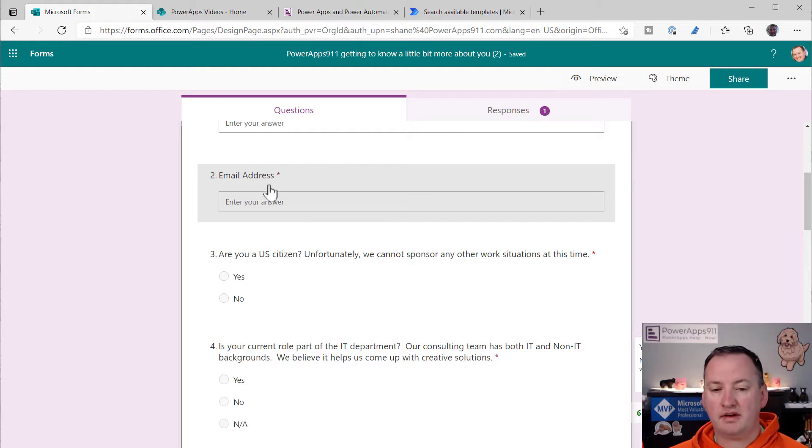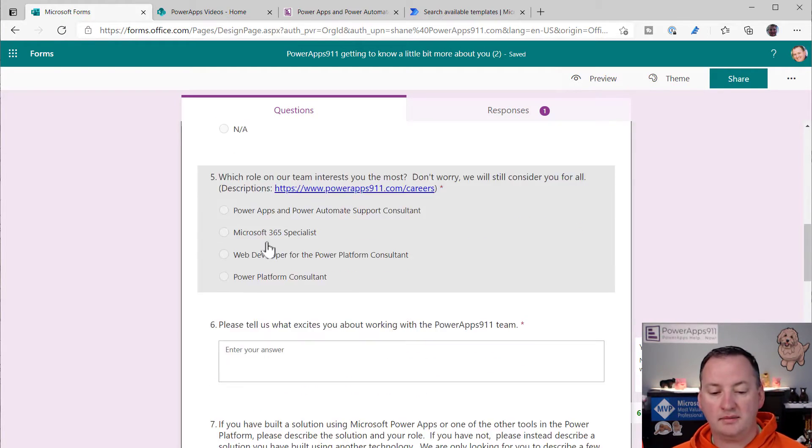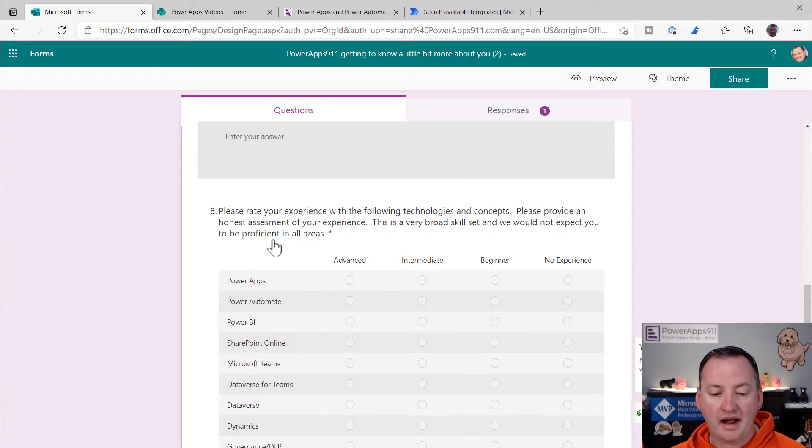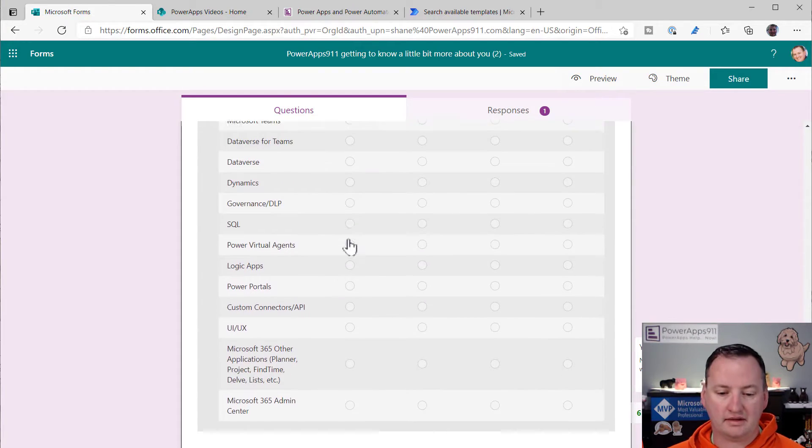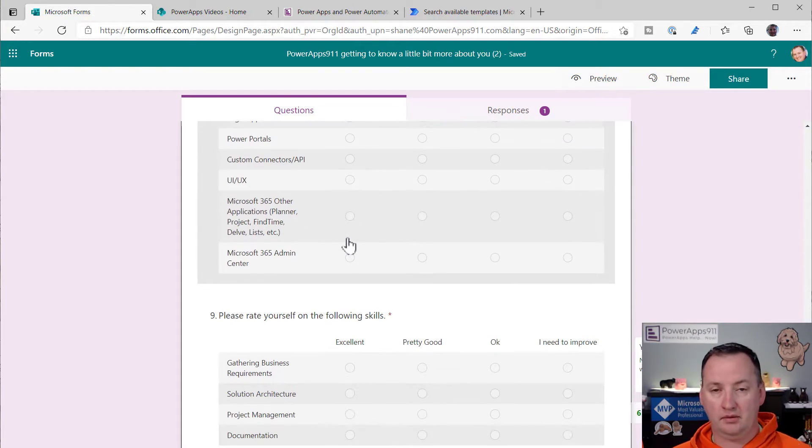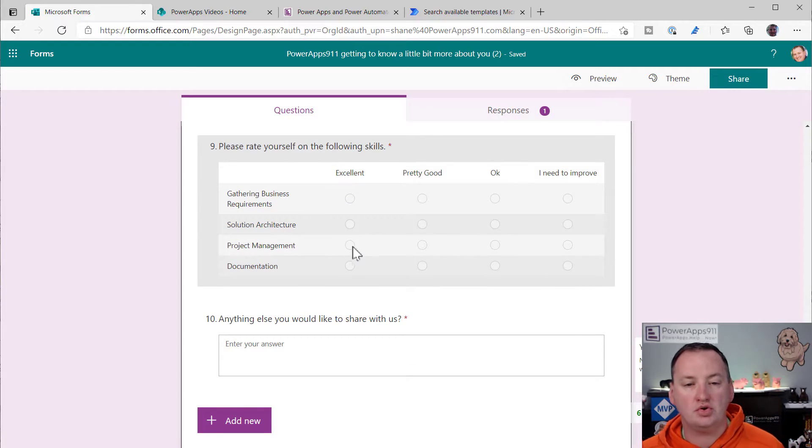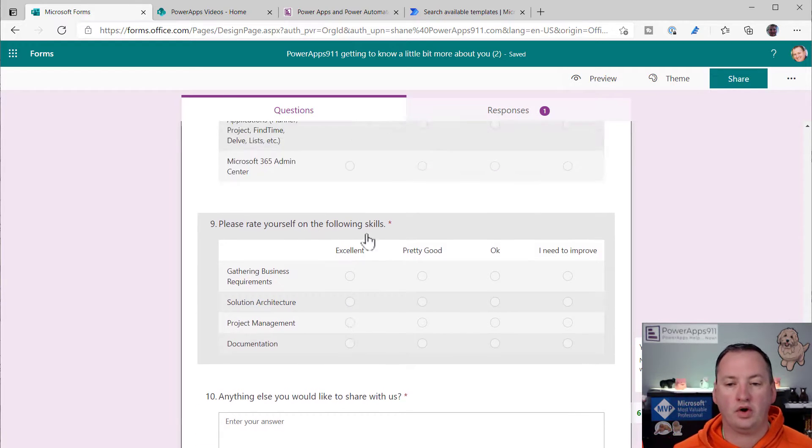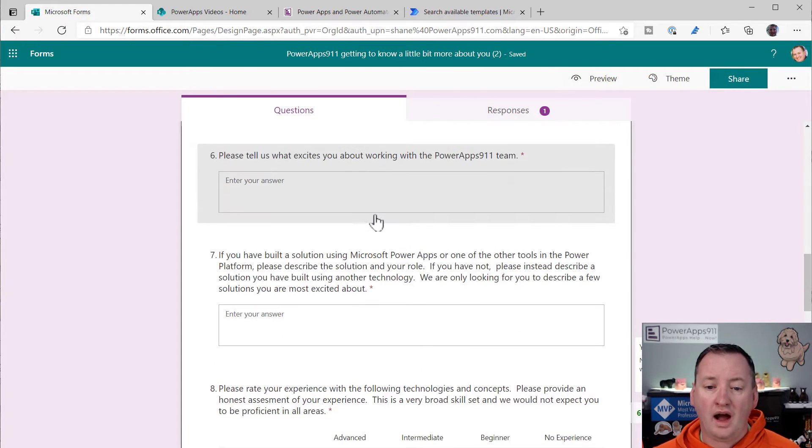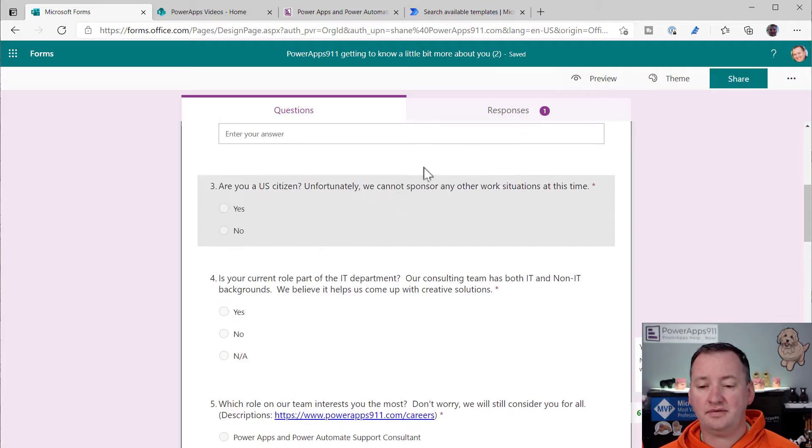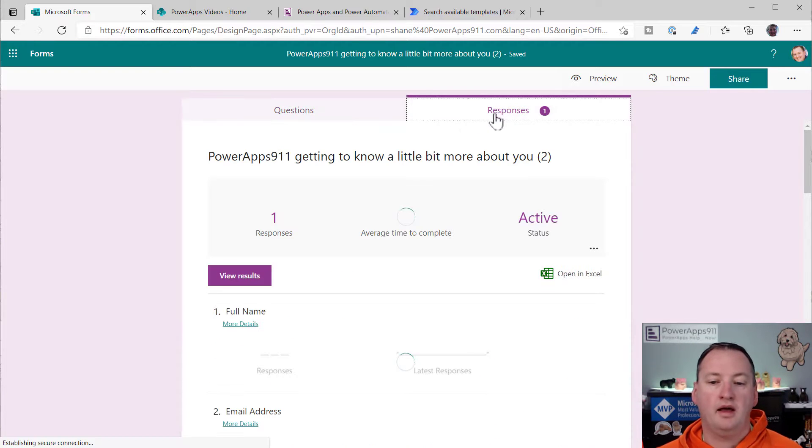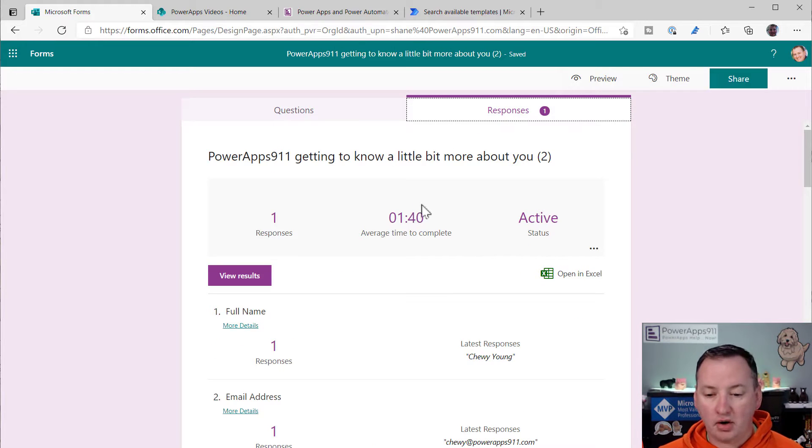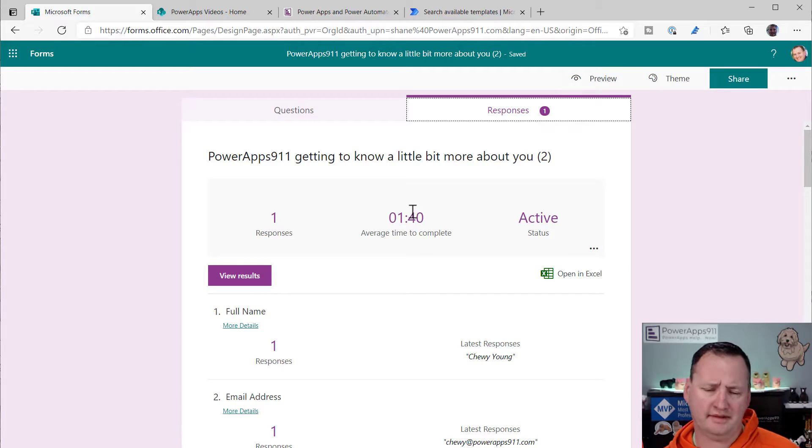All right, so over here on the desktop, we're going to use our new screener. So anytime someone applies to PowerApps 911, we have a screener that they walk through, they fill it out. And then here you're going to see, I've got full name. So I've got some text columns. I got some choice columns.